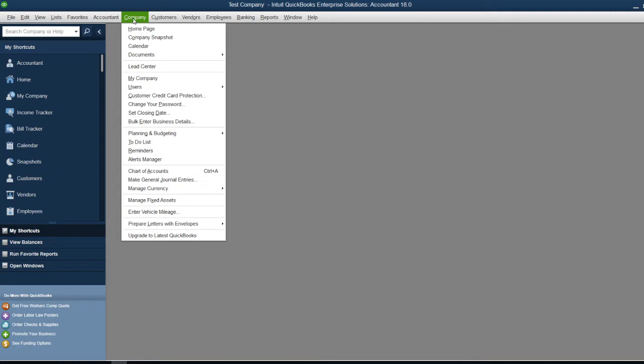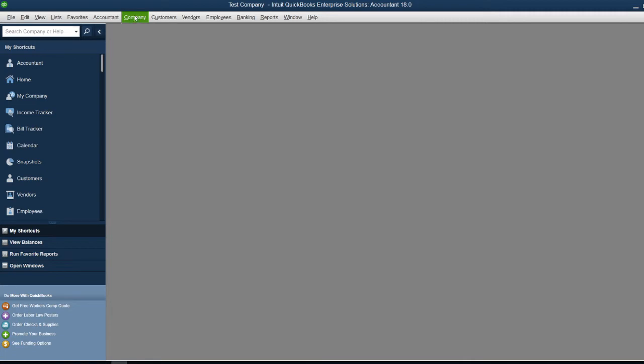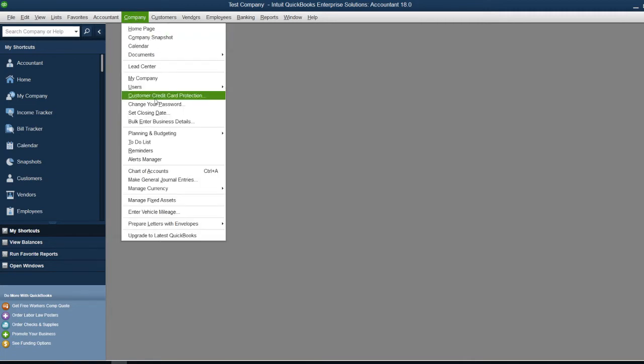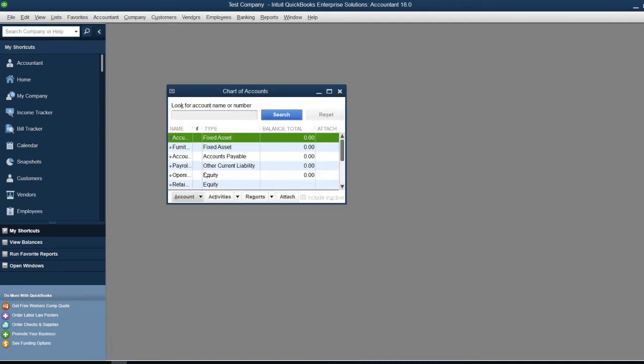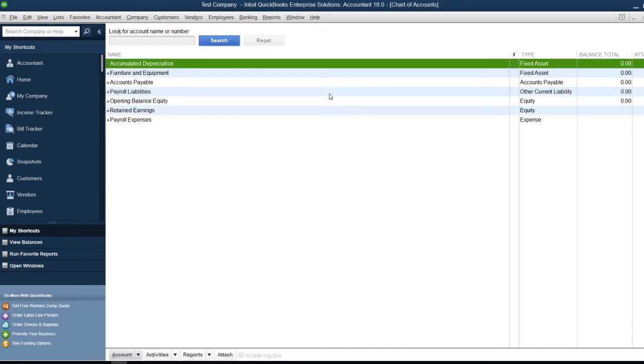Click on Company, scroll down, and look for Chart of Accounts. Click on that, and I'll maximize this window. Now, if you look at this section, you're going to see the Account option.